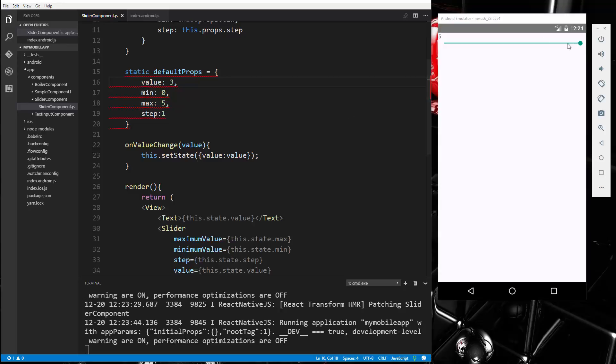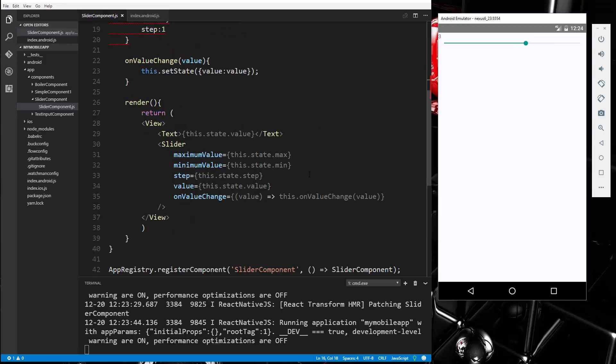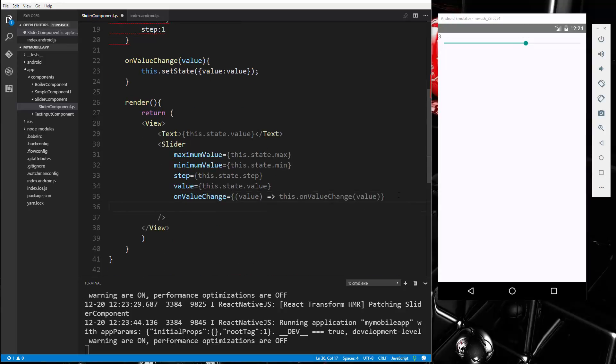Now in addition to the event of us actually sliding it, we can also have an event for where we end. Okay, so no matter how far we slide, how much we slide, when we end it and we let go, we can have an event for that. All right, so that is going to be onSlidingComplete.